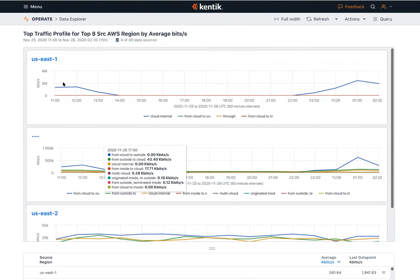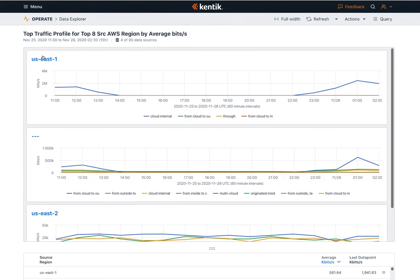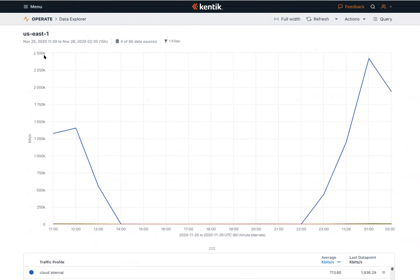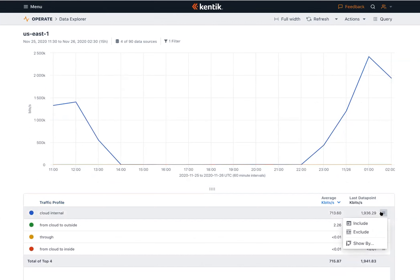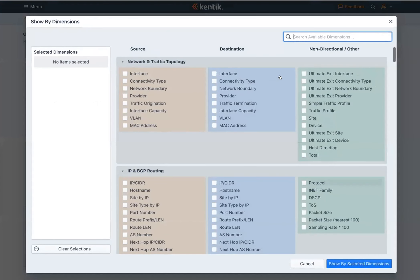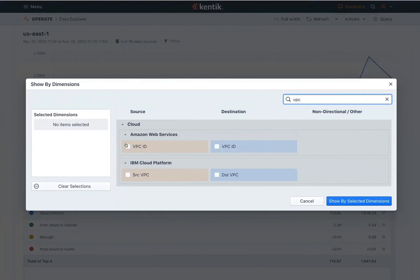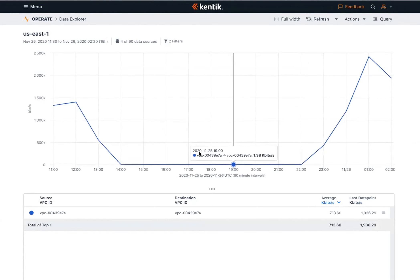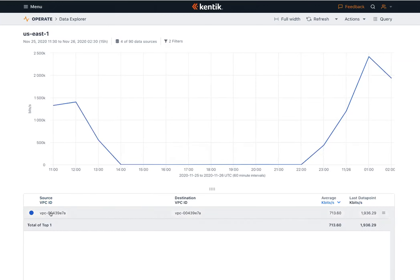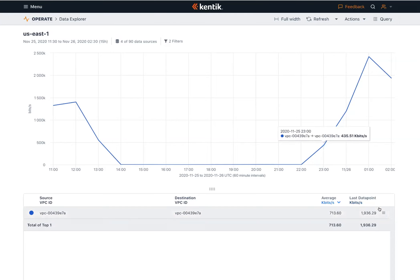Scrolling back up to US East 1, we can click on the graph here to refocus our experience just around this particular region. Let's drill into the cloud internal series of data and see what VPCs and instances are affected. What I can do here is say: for this series, I want to show this by VPC. So show me the source and destination VPCs inside US East 1 that are speaking internally. Now I can see it's this particular VPC ending in E7a talking to itself.